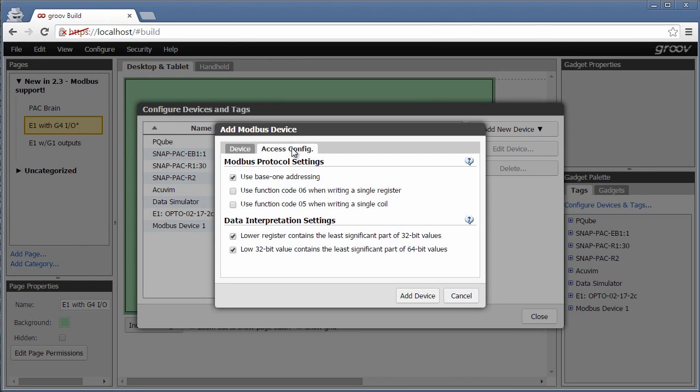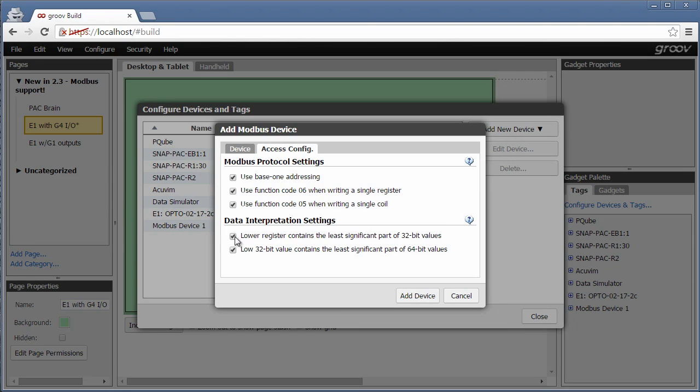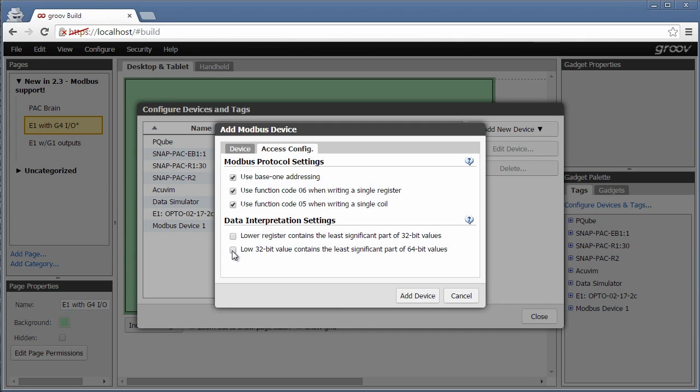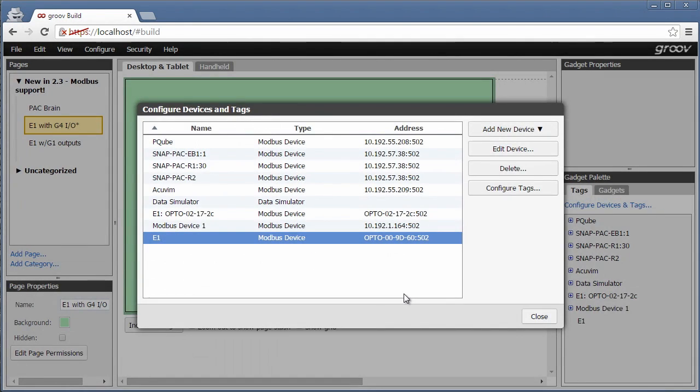The defaults are fine for the slave ID and port. Next, click access config and check these Modbus protocol settings. We have yes, yes, yes, and then no and no. Since the Modbus standard is interpreted by device manufacturers in a variety of non-standard ways, we provide lots of options here so Groove can connect to just about any Modbus TCP device. Click add device.